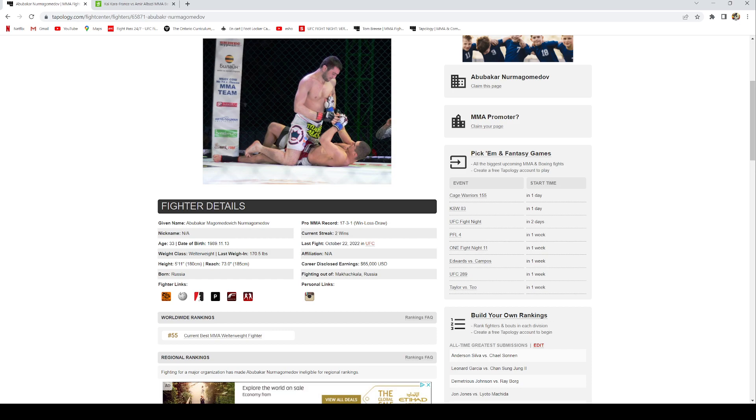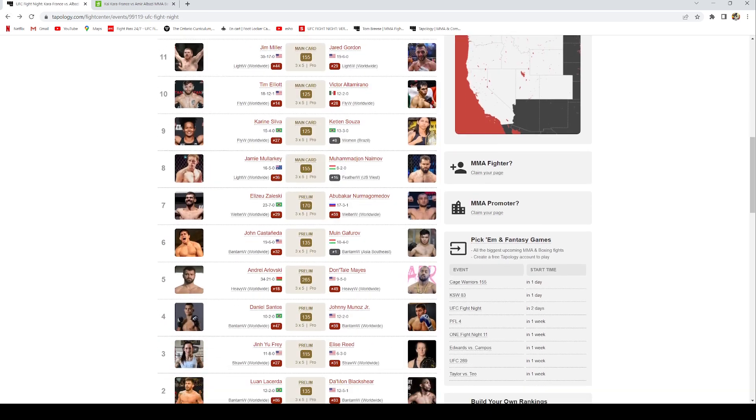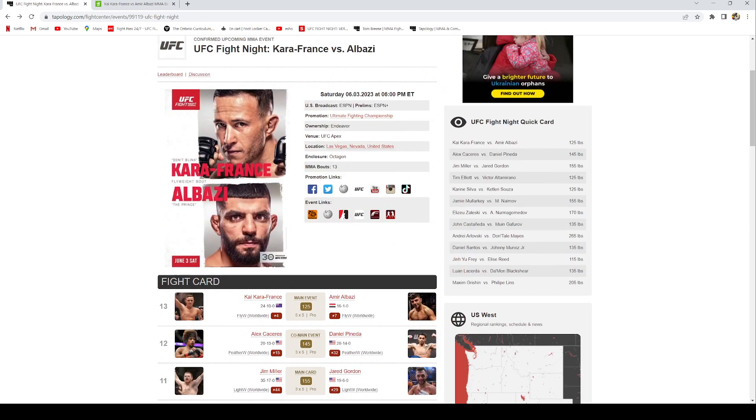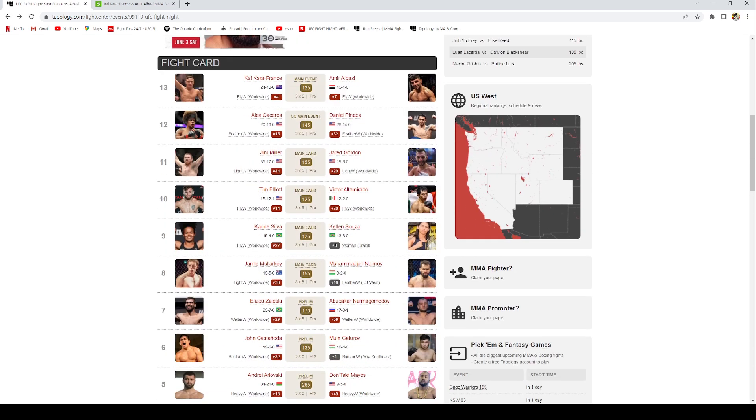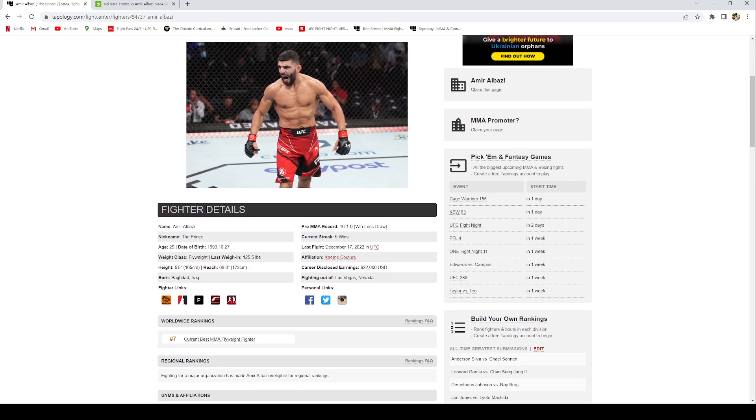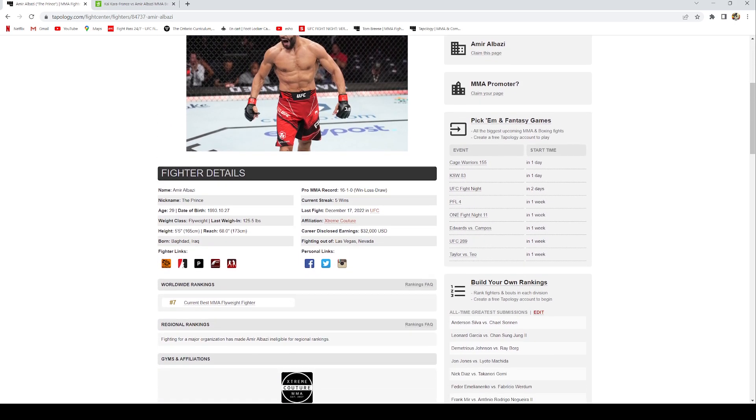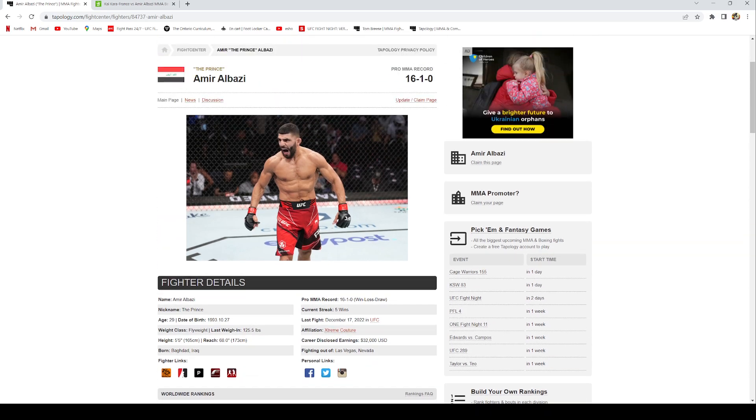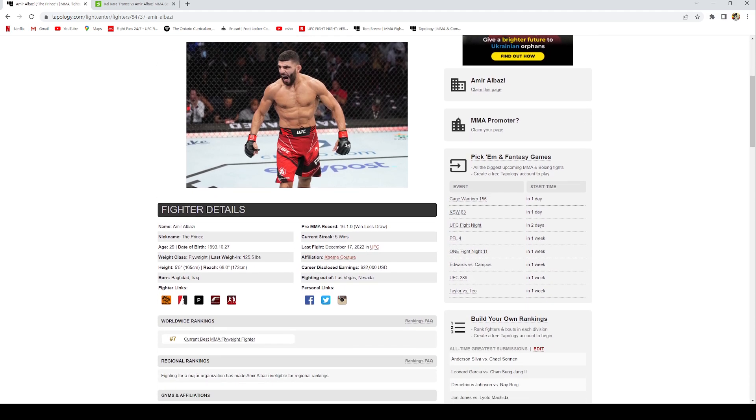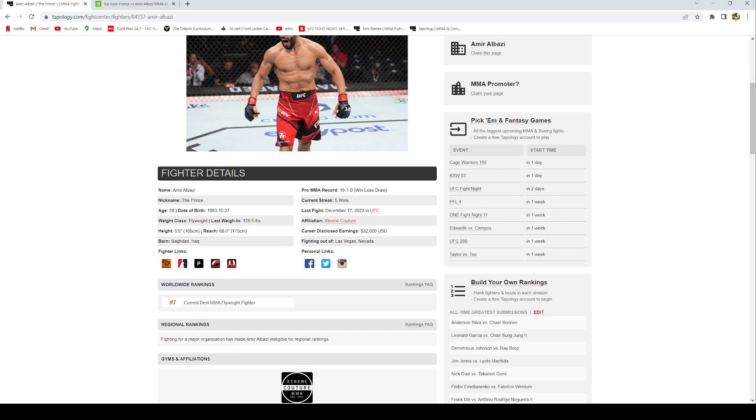Alright guys, now my lock of the card. I'm gonna be going with my boy Amir Albazi as my lock of the card. I know it's very risky taking him since he hasn't faced the best competition. I know Kai Kara has faced much better fighters, but I do think he's hungry and he has a grappling edge. I do think he's gonna be prepared enough. He trains with Patchy Mix and those guys over there at Extreme Couture and I really think they're going to prepare him for this fight and I do see him getting it done.